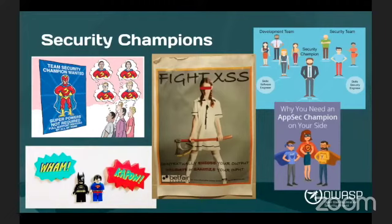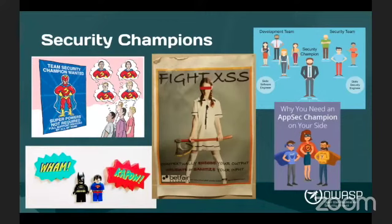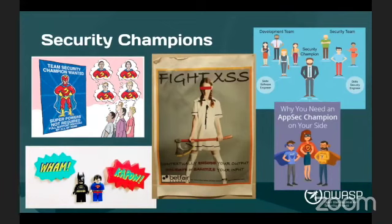Many organizations are recommending security champions — they think it's a good idea. The concept is embedded in many maturity models: OWASP SAMM is one of them, BSIMM is another. There are a few others that mention security champions. The particular poster in the middle on this slide was posted at one of my previous employers in the toilets and all around the office, and they were pretty successful. Many people turned to security to ask what they were doing on an everyday basis.